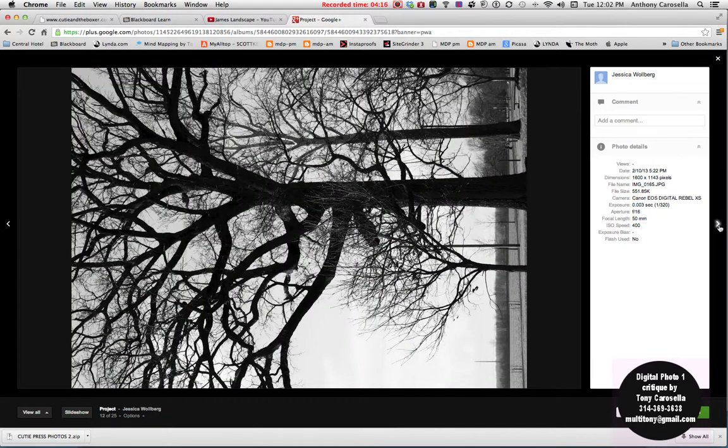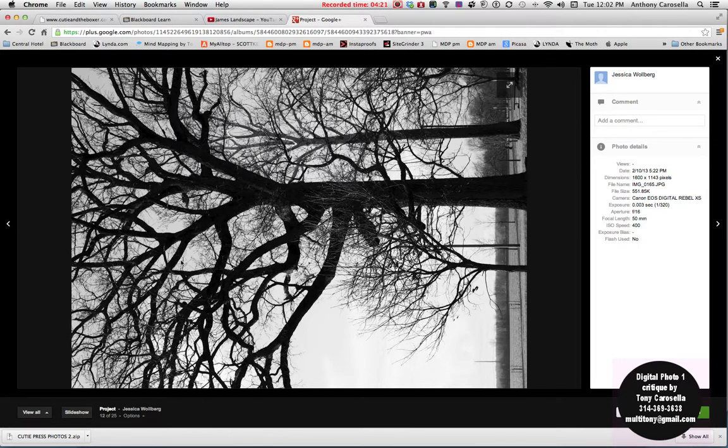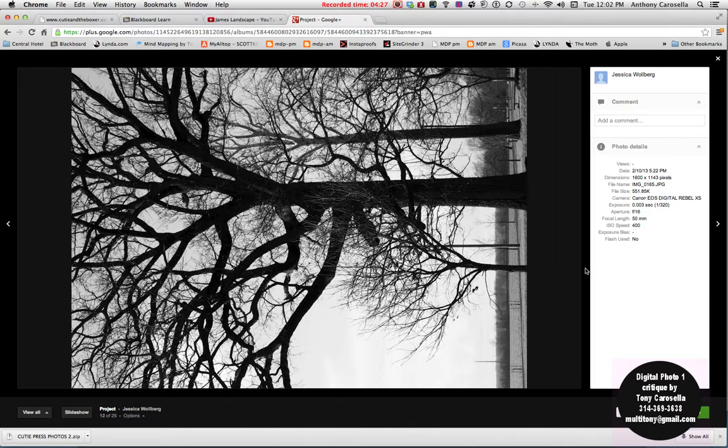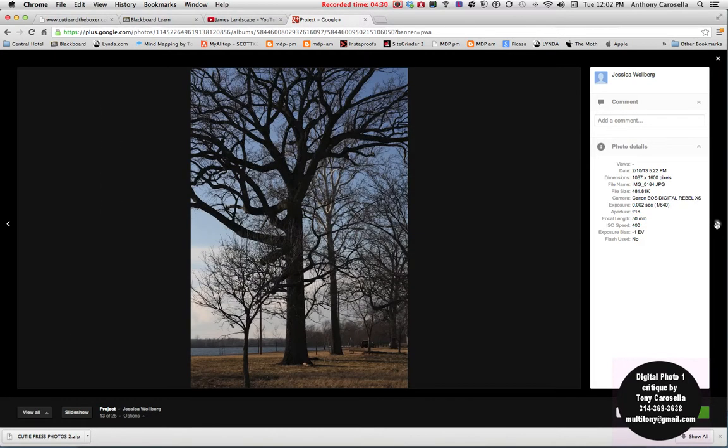Okay, this one also. So you can see an example of being able to see all the branches and everything of the tree and the distant horizon out there in focus. Good. Okay, same thing with this one only in color.